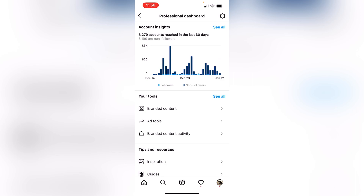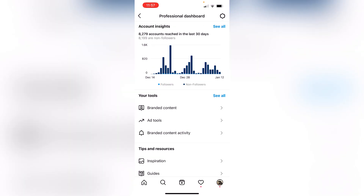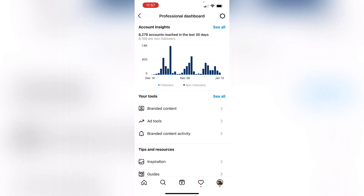When you are in the professional dashboard, there are two things in the graph — followers and non-followers. The light blue line is showing followers, and the dark blue line is showing non-followers. You have to see both of these.